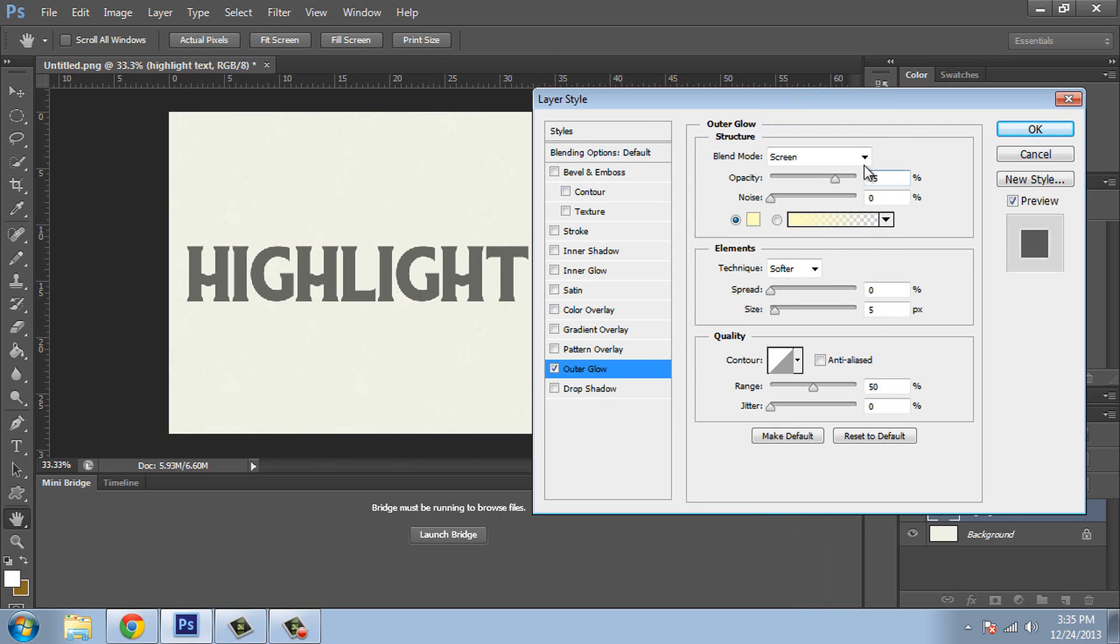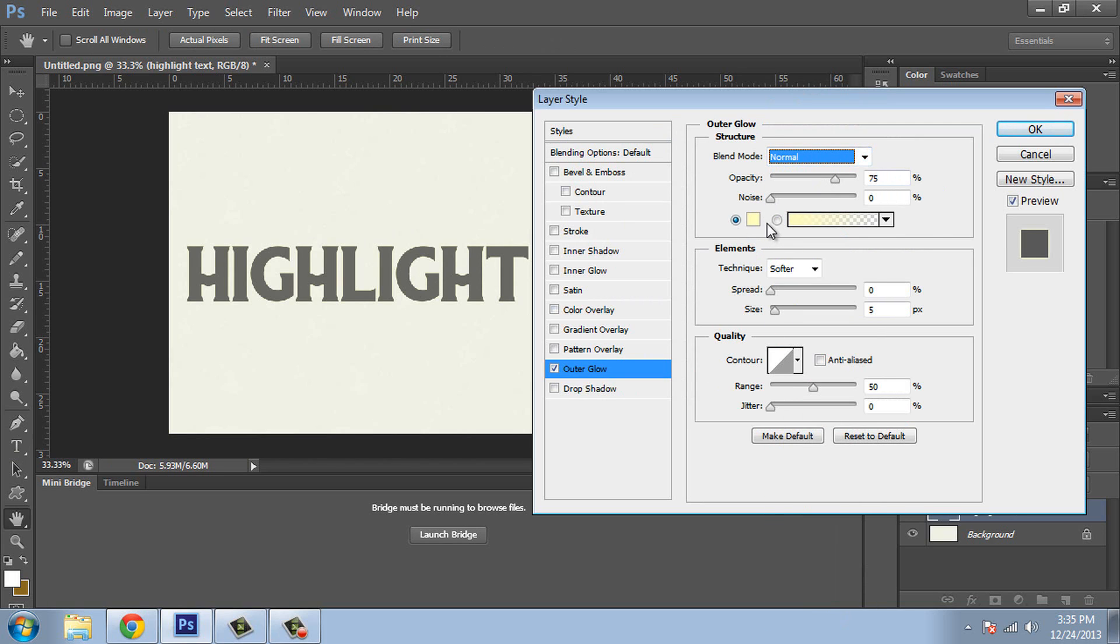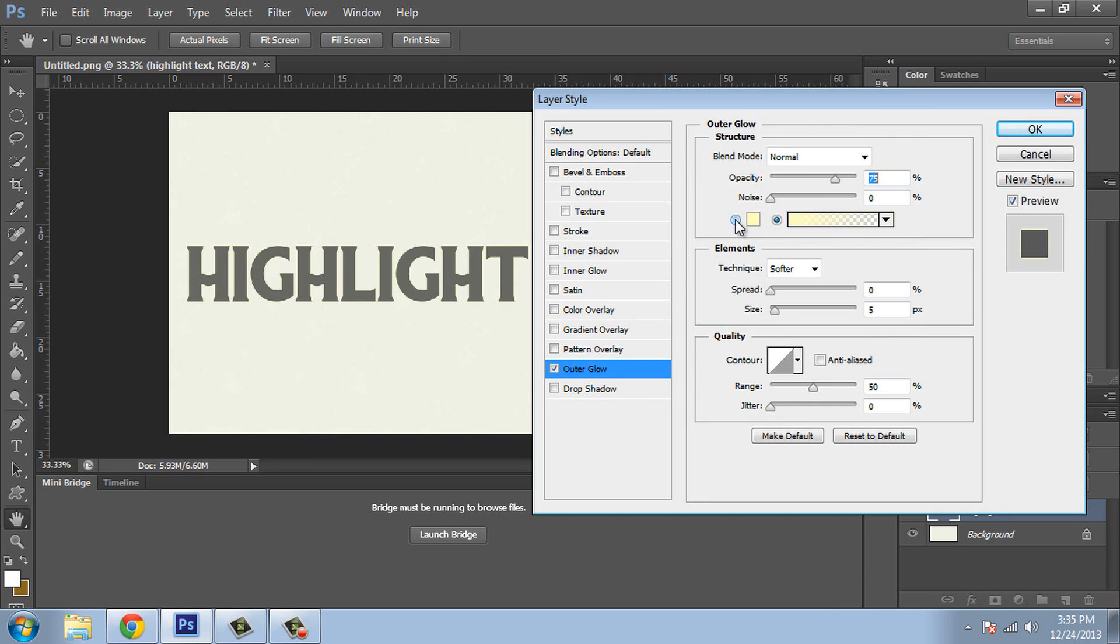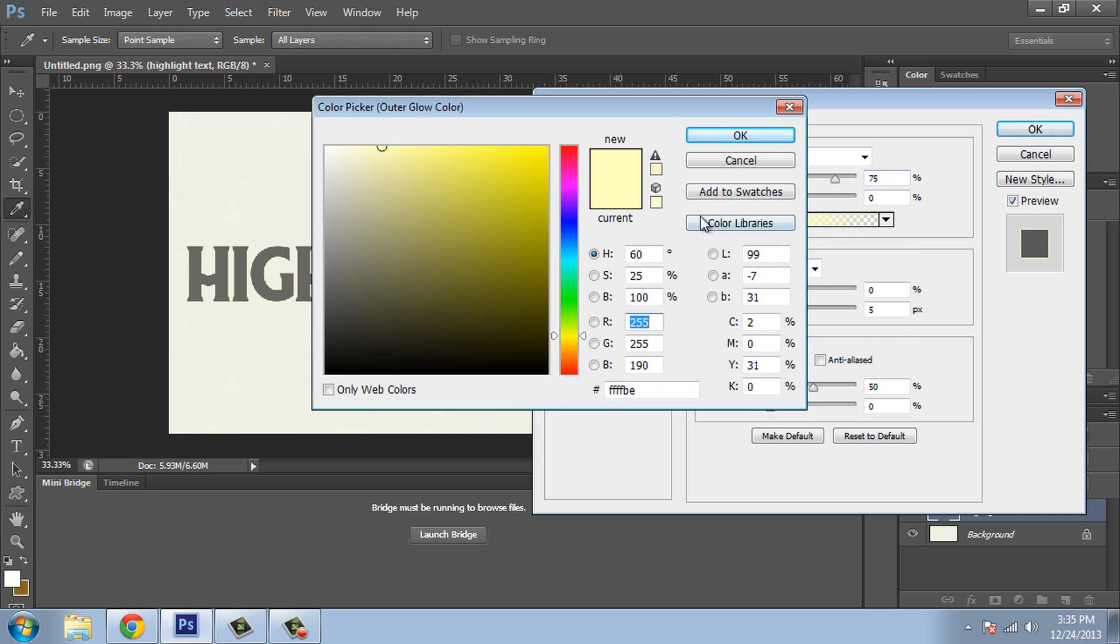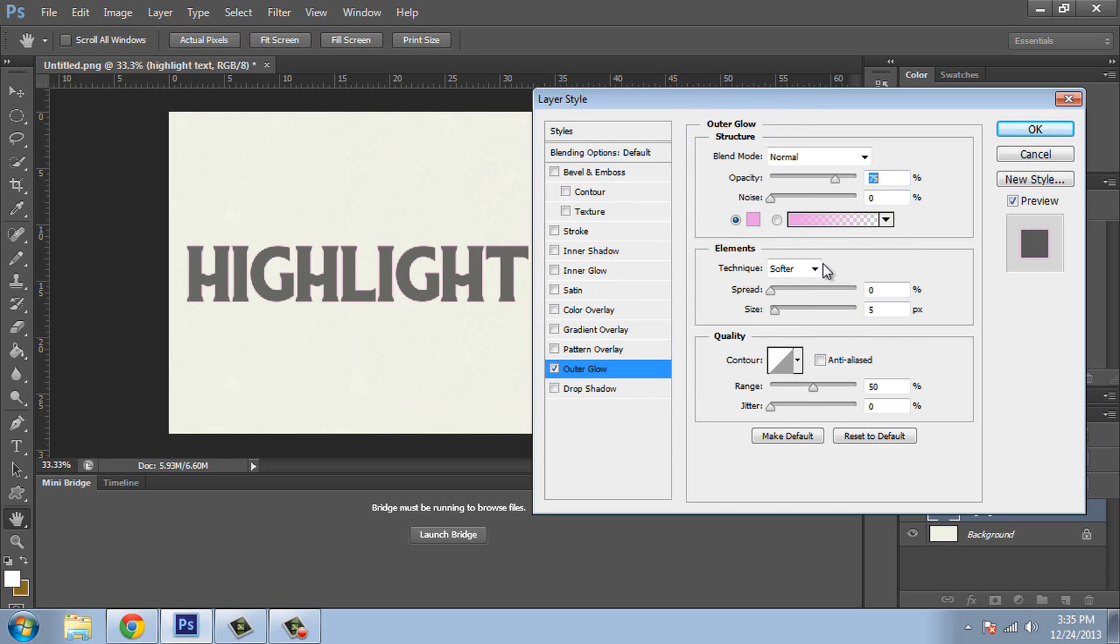Now if your blend mode is not set to normal, set it to normal. We're going to pick a solid color. There's also this other option over here where you can create some of these mixed colors, but we're going to do an actual solid color and let's go with a nice pink, a nice little pink outer glow. There we go.